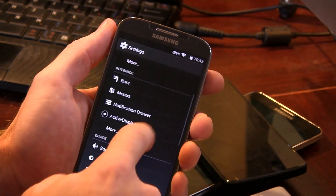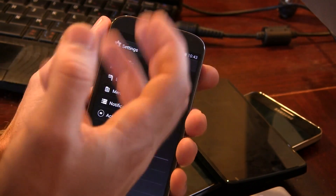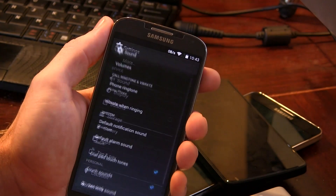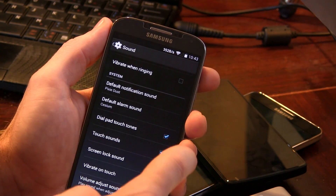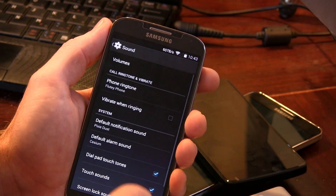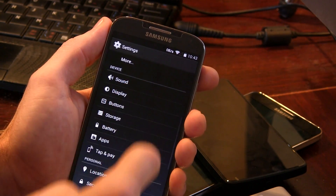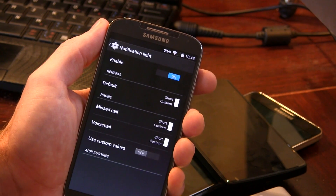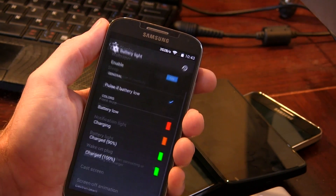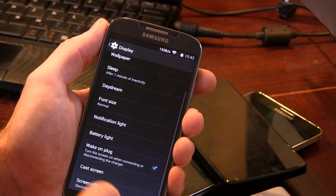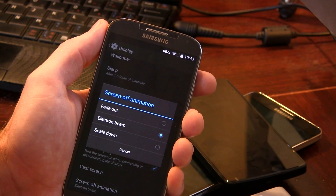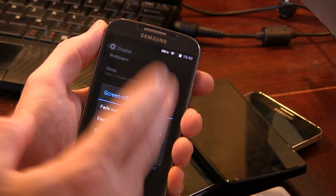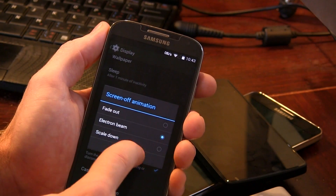Jumping into settings, we have our own dedicated customization options. Moving to display, we have notification lights where you can change colors depending on the application. Same thing with charging — we have wake on plug. We also have screen off animations to choose from: fade out, electron beam, and scale down. All three look really cool.